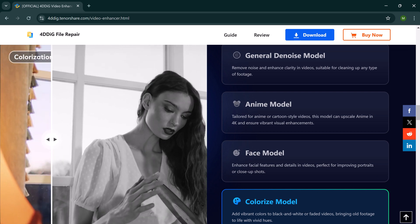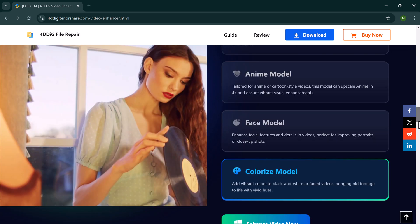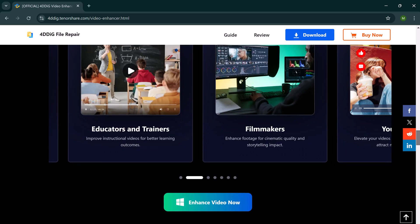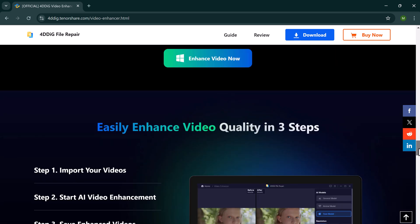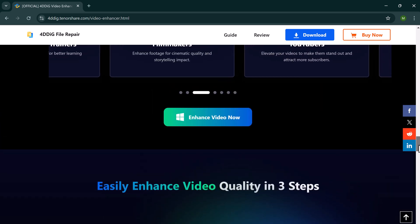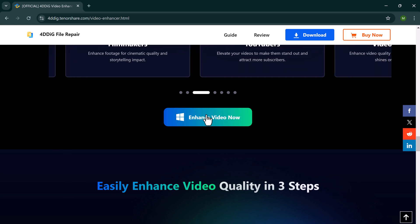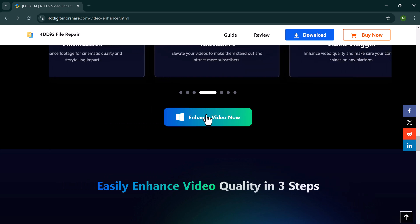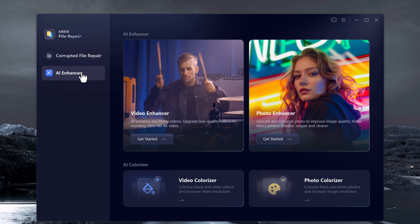Let's get started with the step-by-step guide on how to use 4DDK AI Video Enhancer to fix your video quality. You can find the download link in the description below. Once installed, open the program. You will be greeted by a clean and intuitive interface, making it super easy to navigate.